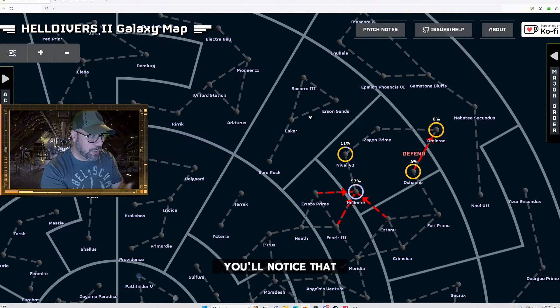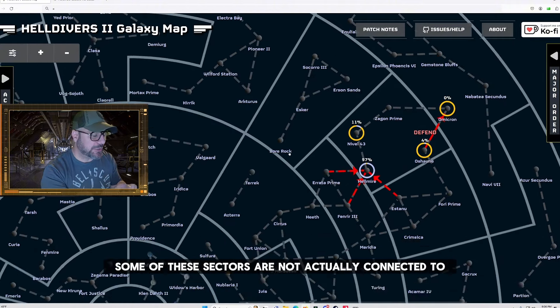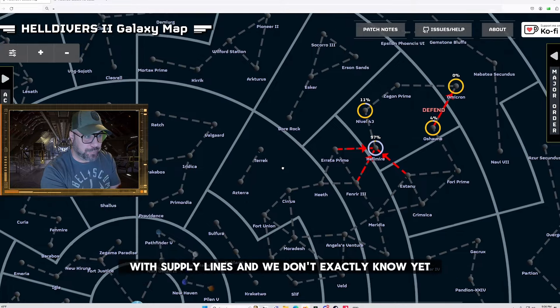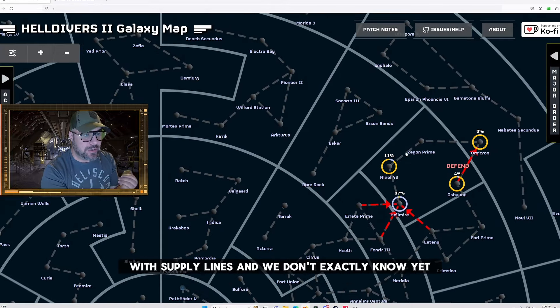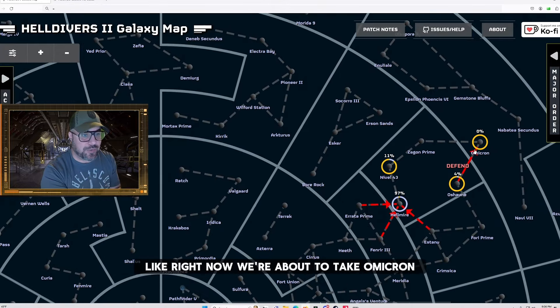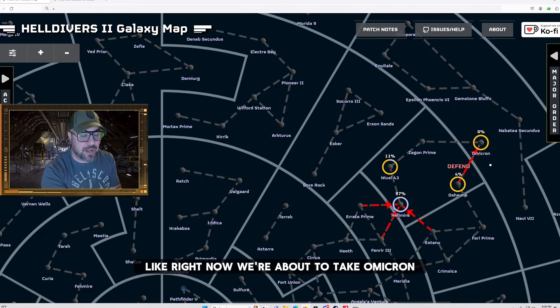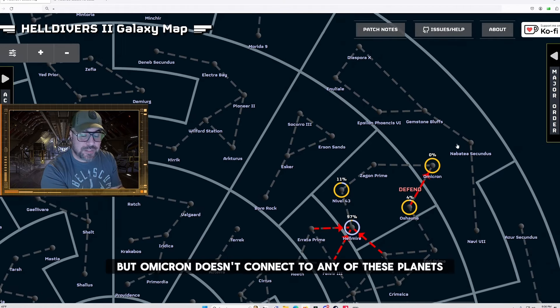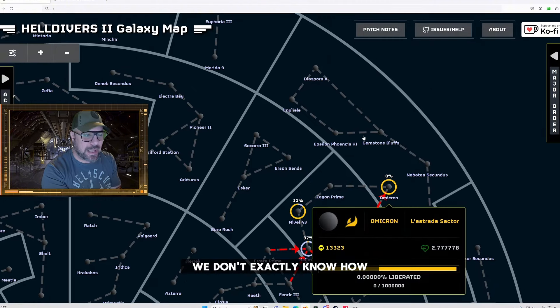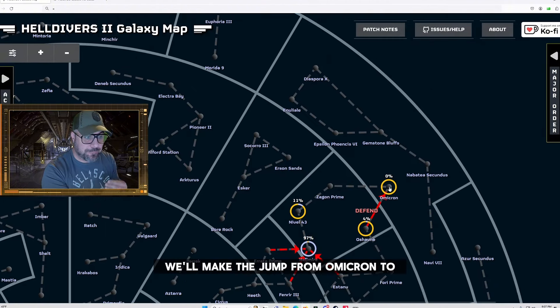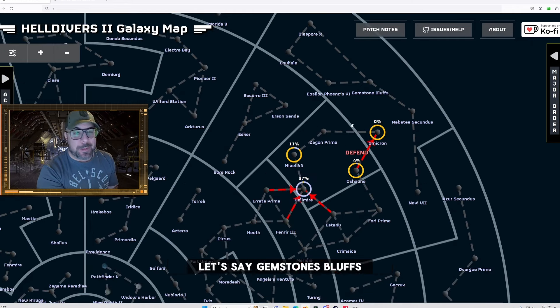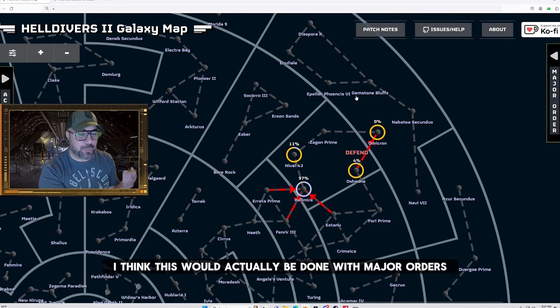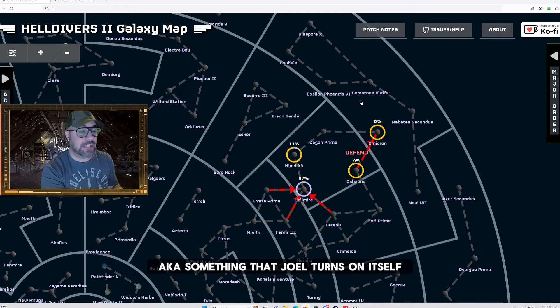But if you look at the map you'll notice that some of these sectors are not actually connected to Super Earth with supply lines and we don't exactly know yet how we'll get access to new supply lines. Like right now we're about to take Omicron but Omicron doesn't connect to any of these planets right here so we don't exactly know how we'll make the jump from Omicron to let's say gemstones bluffs. But if I had to put my money on it I think this would actually be done with major orders aka something that Joel turns on himself.